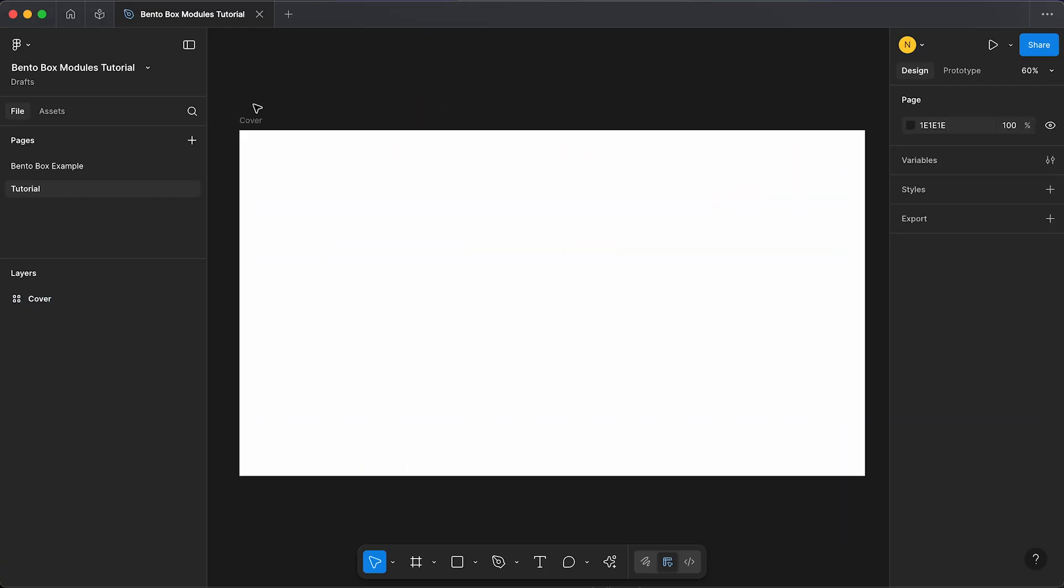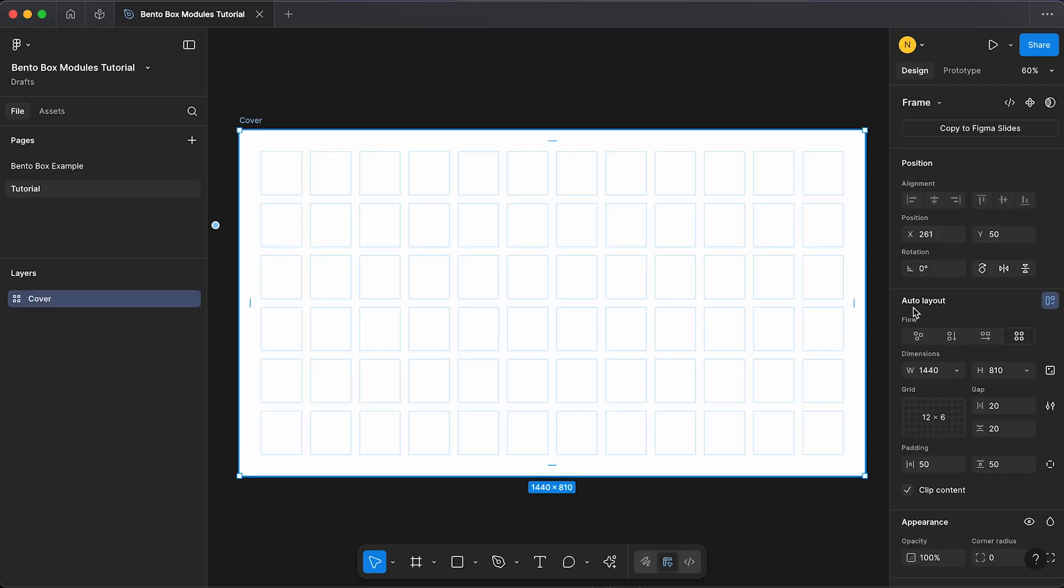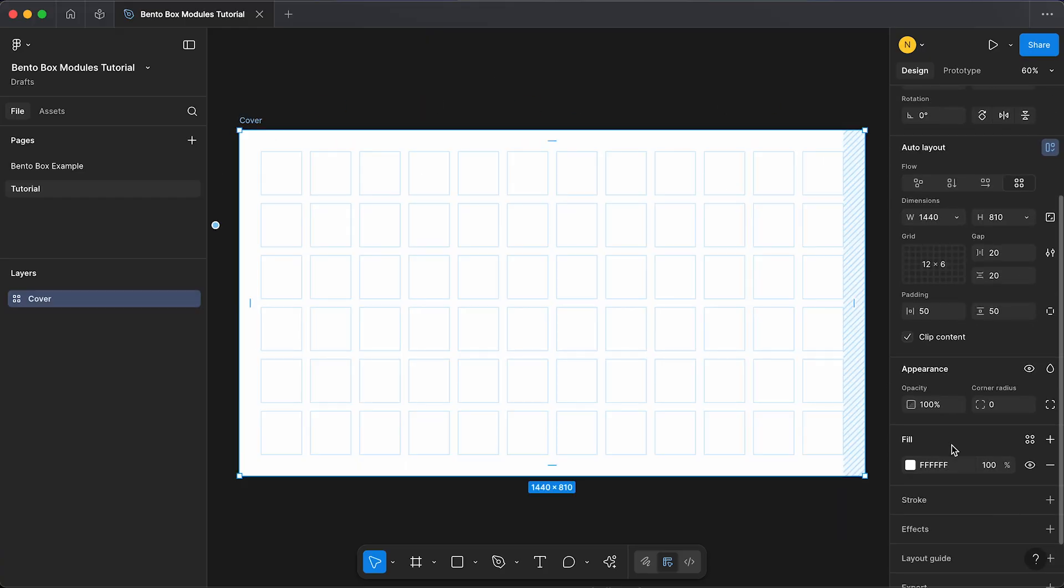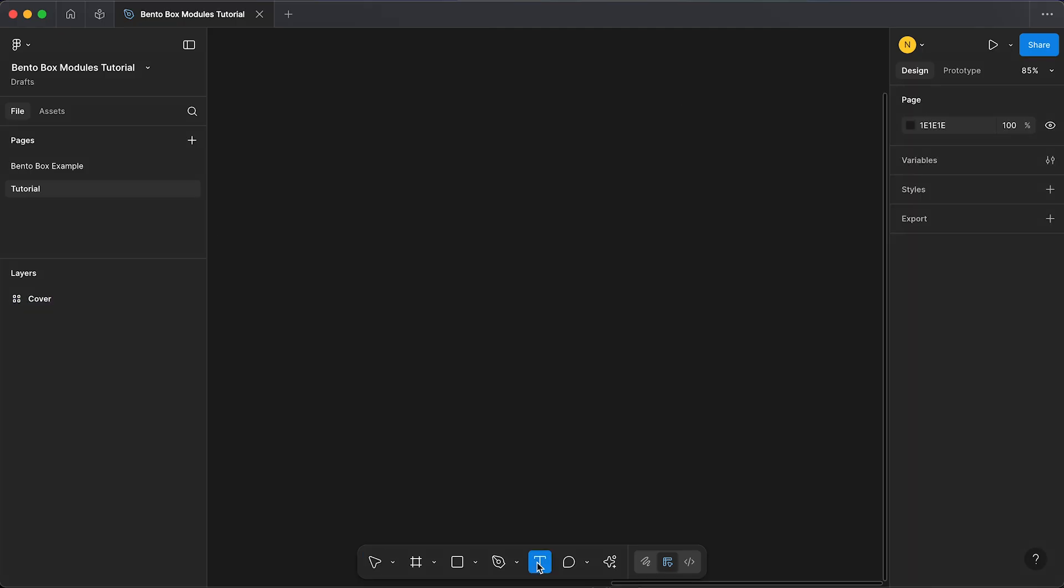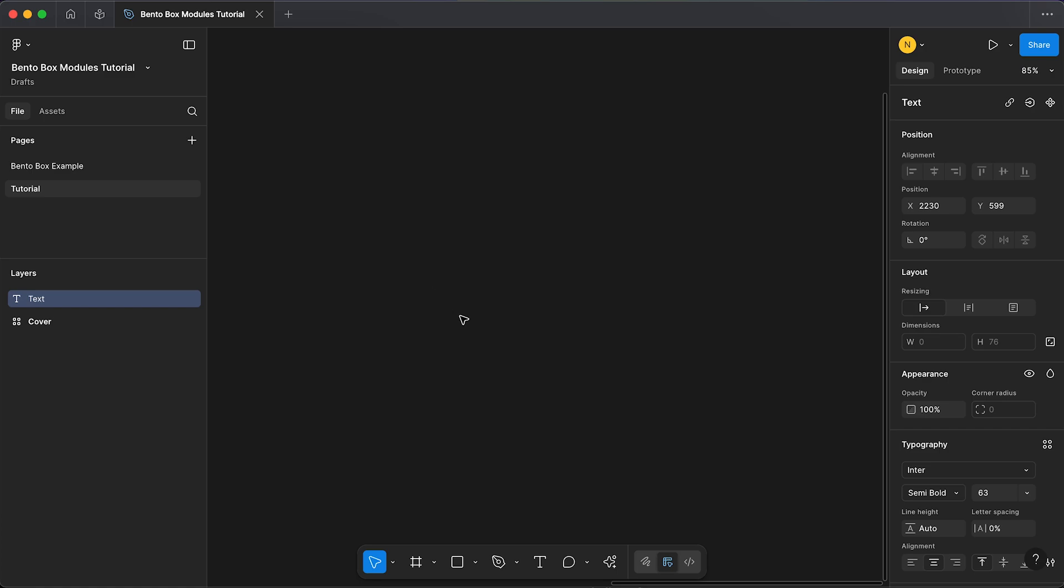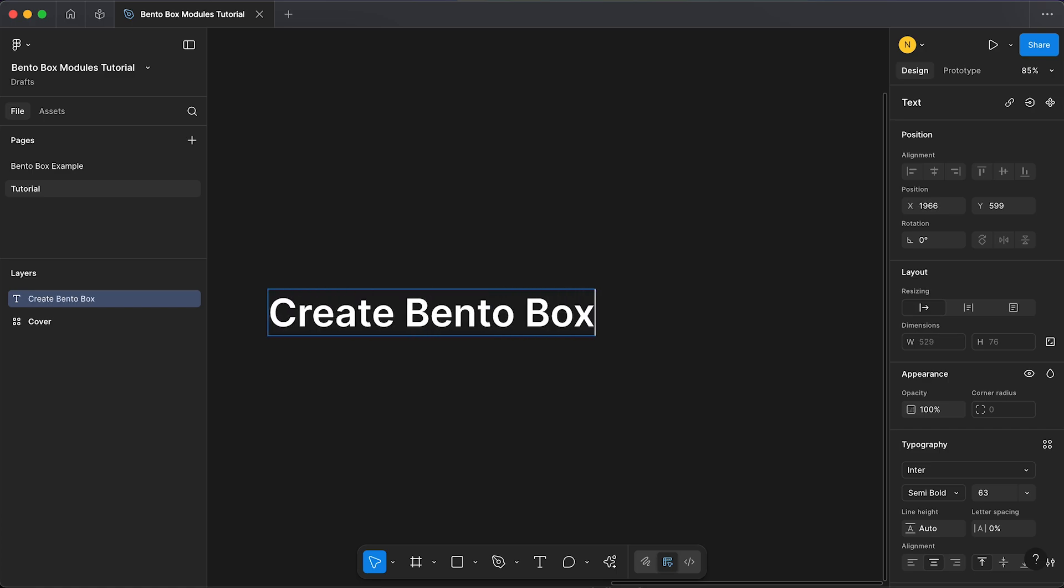Once we've done that, I'm also going to change the background color to black and now we're ready to create one of our bento modules. I'm going to start by typing some text: 'Create bento boxes faster,' which will be our headline.